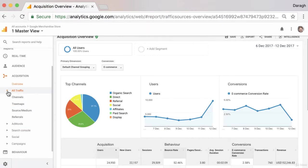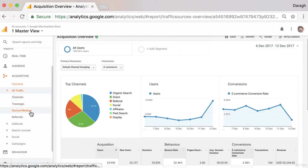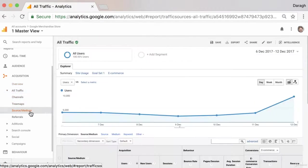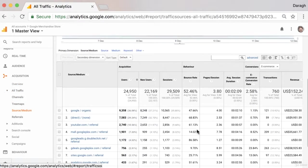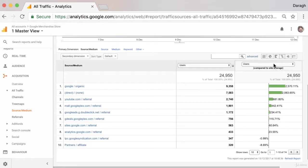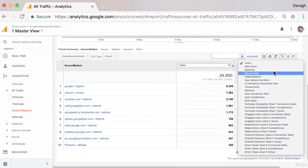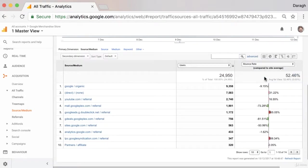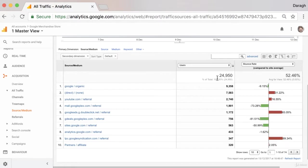So now that you know how to get insights out of your acquisition reports, maybe come into your source medium report and have a look at the quality of your traffic by doing that site comparison based on the bounce rate.